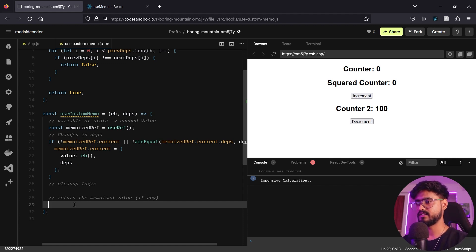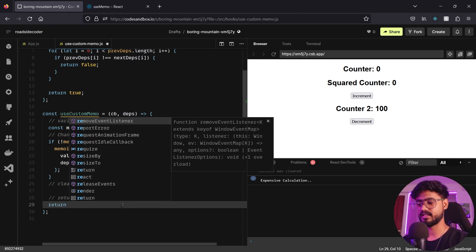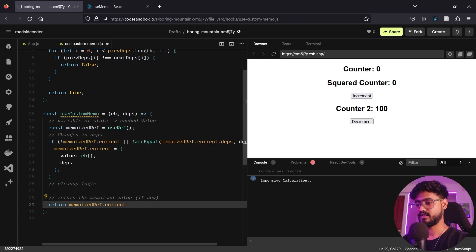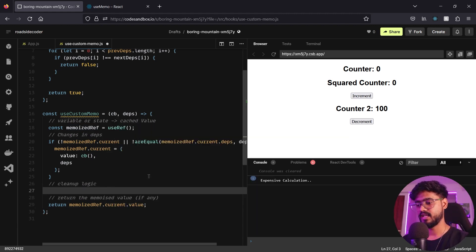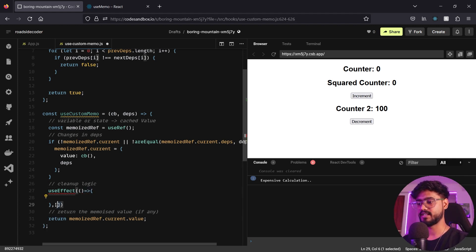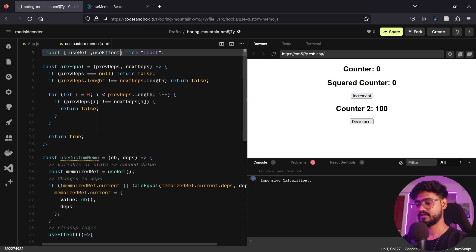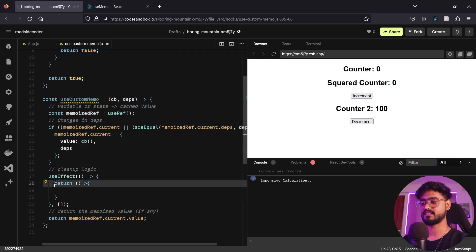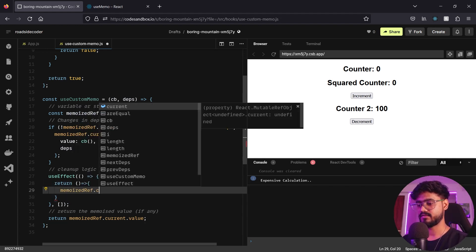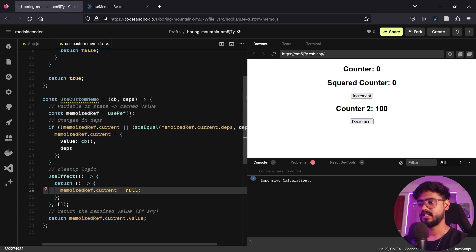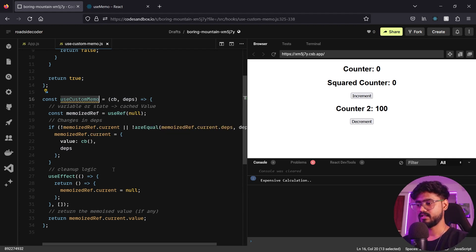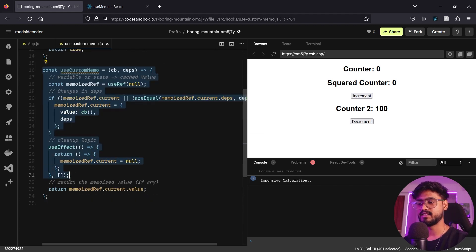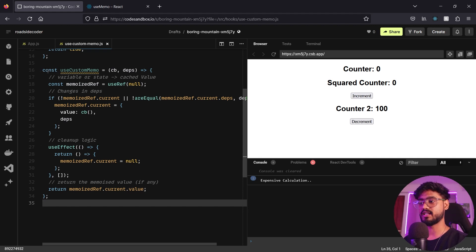We've compared dependency changes. Now let's return the memoized value: return memoizedRef.current.value. For cleanup, I'll import useEffect and use it with empty dependencies to fire on first mount. In the cleanup callback returned from useEffect, when the component unmounts, I'll set memoizedRef.current = null — clearing the cached value and freeing memory.